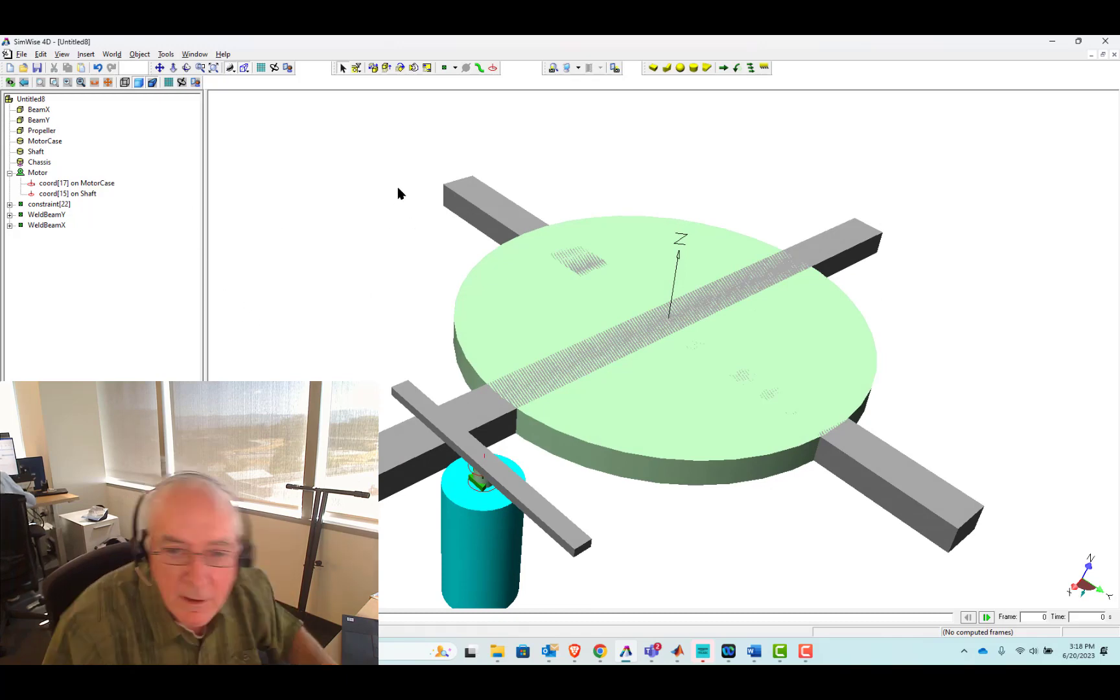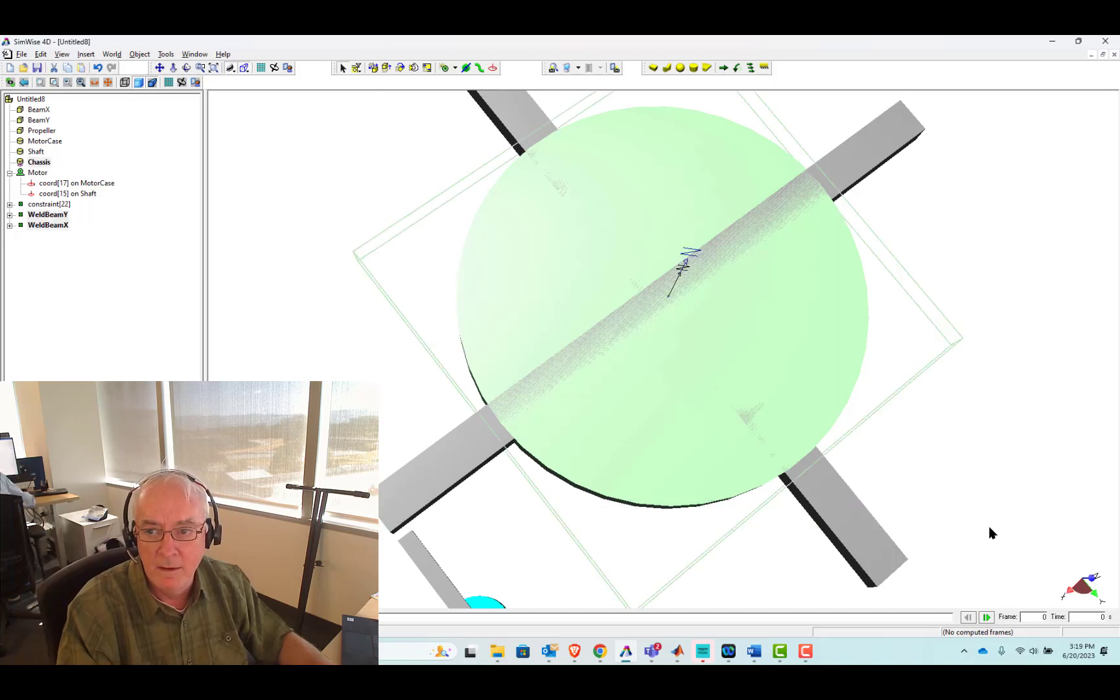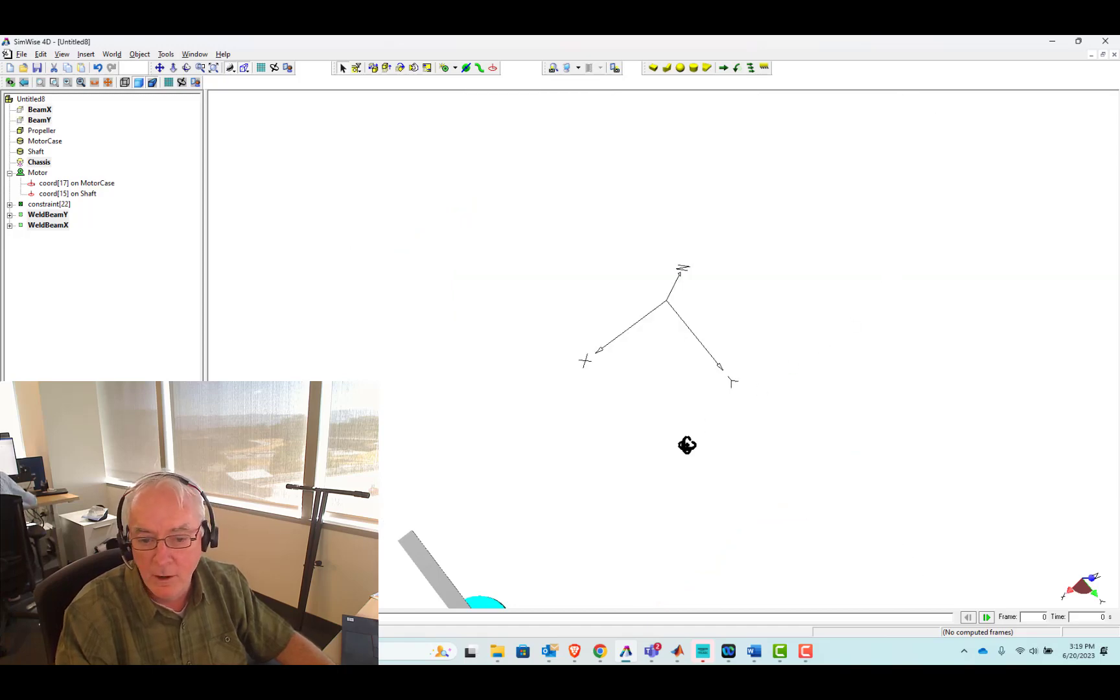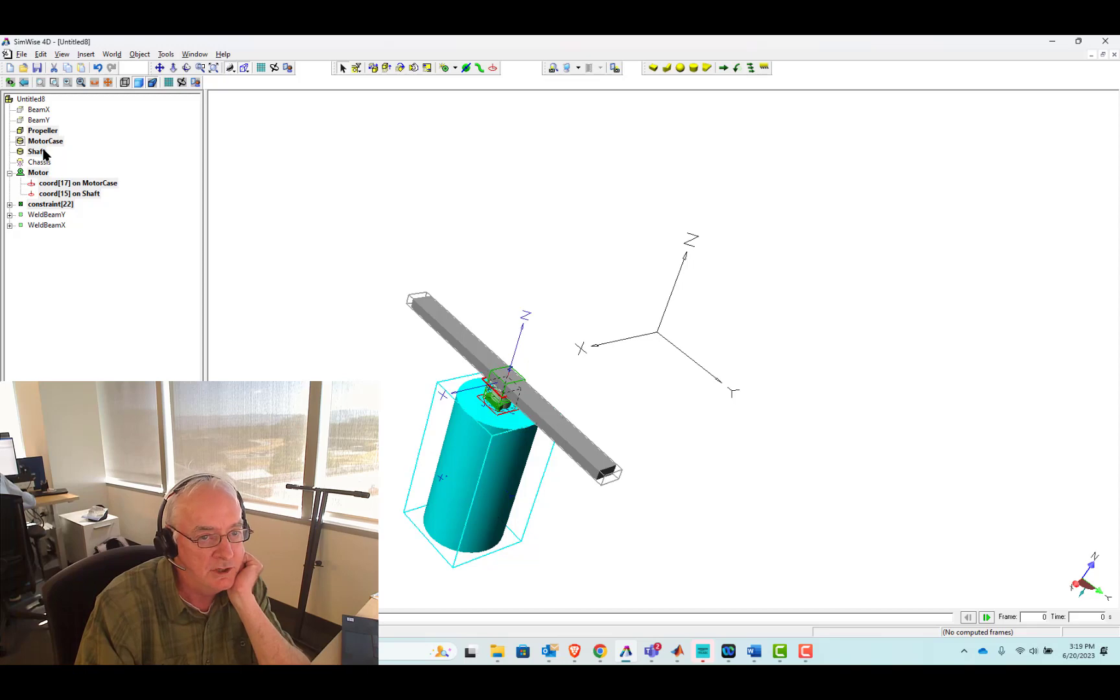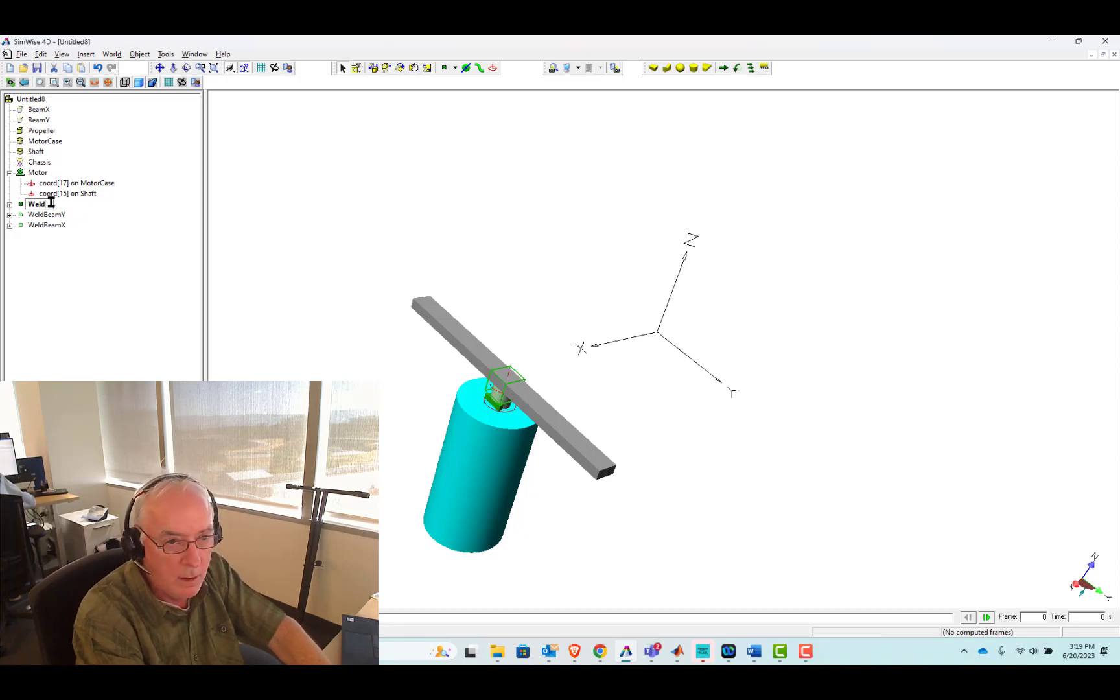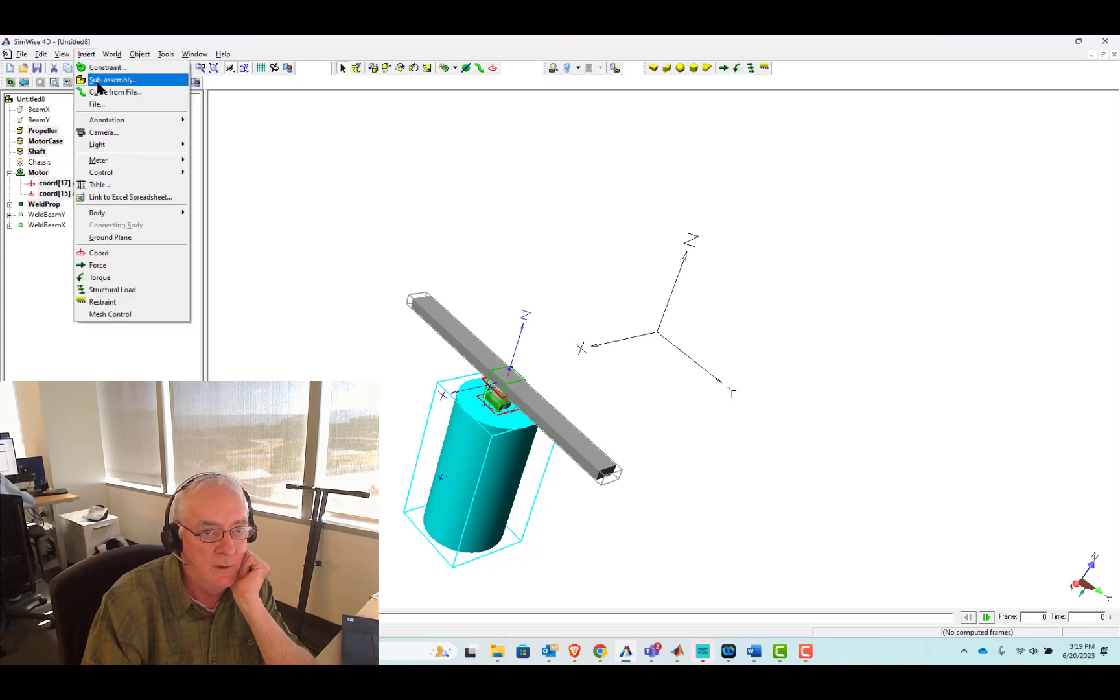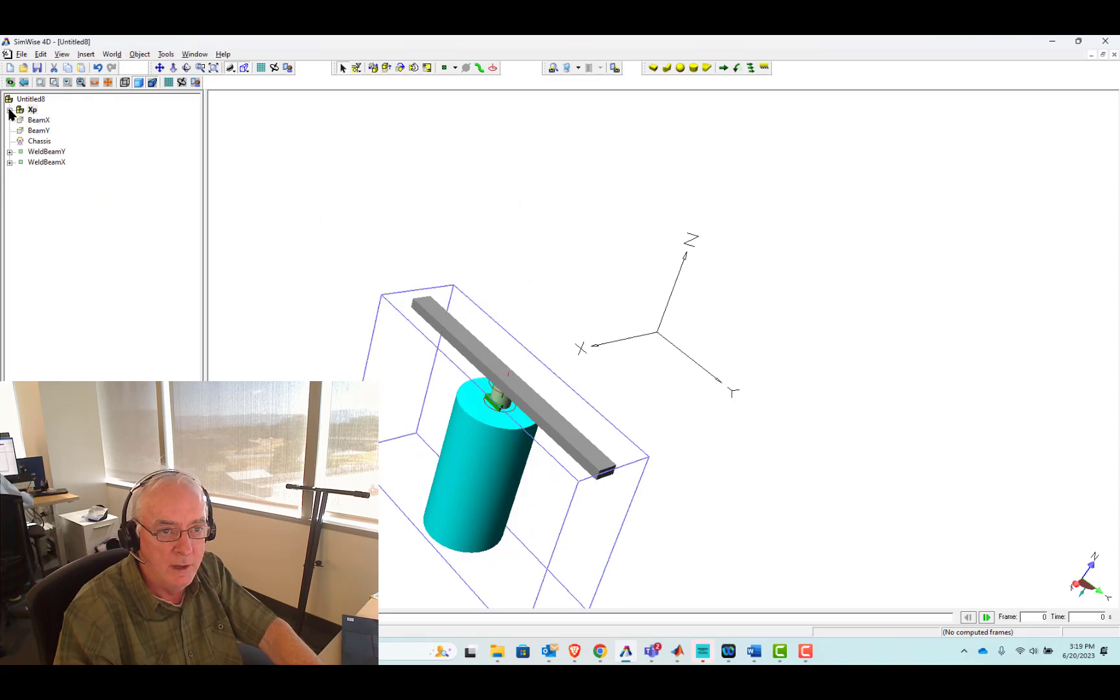Basically we need four of them. What I'm going to do now is introduce this idea of a subsystem. I'm going to select all that. Let me select the two beams too, and I'm going to hide them. So propeller, motor case, shaft, the motor. We're going to insert that into a sub assembly. I'm going to call it XP.